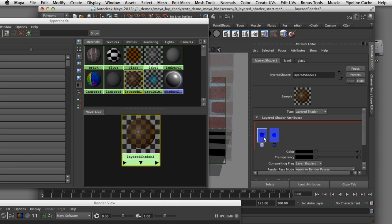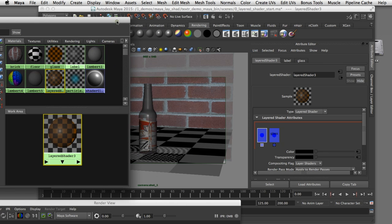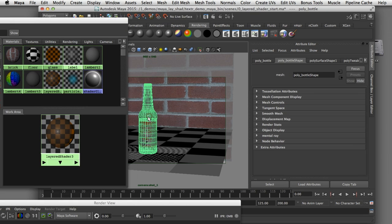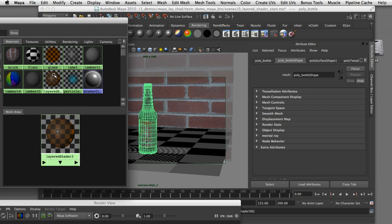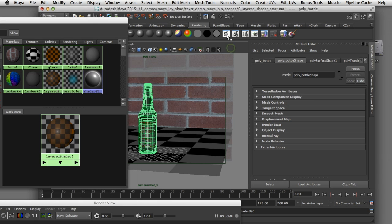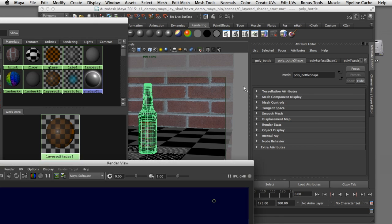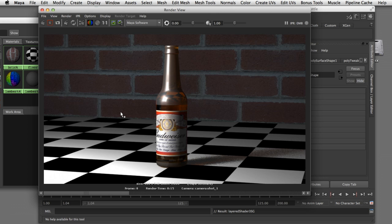Now that I've built up those layers in the shader I can assign it to my geometry. I'll come over to my scene, select the piece of geometry, and then right click on the layered shader and assign that material to the selection. Now I can render that image and see what that looks like. Here in the rendered image you can see that the layered shader setup is working — we've got our label on top of the glass material. But there are a few rendering artifacts that I'll show you how to clean up.